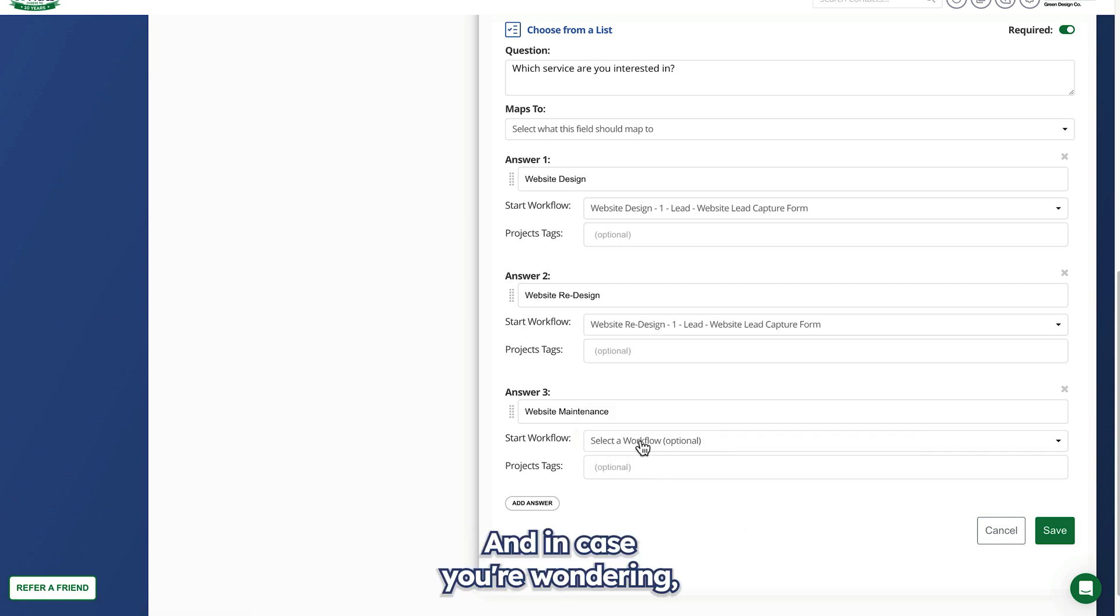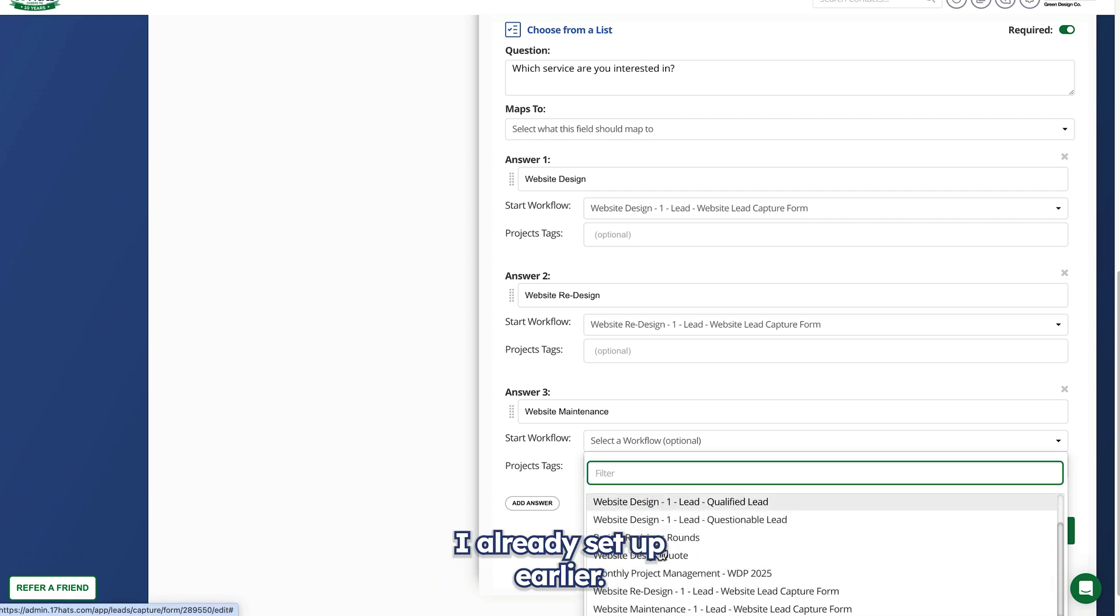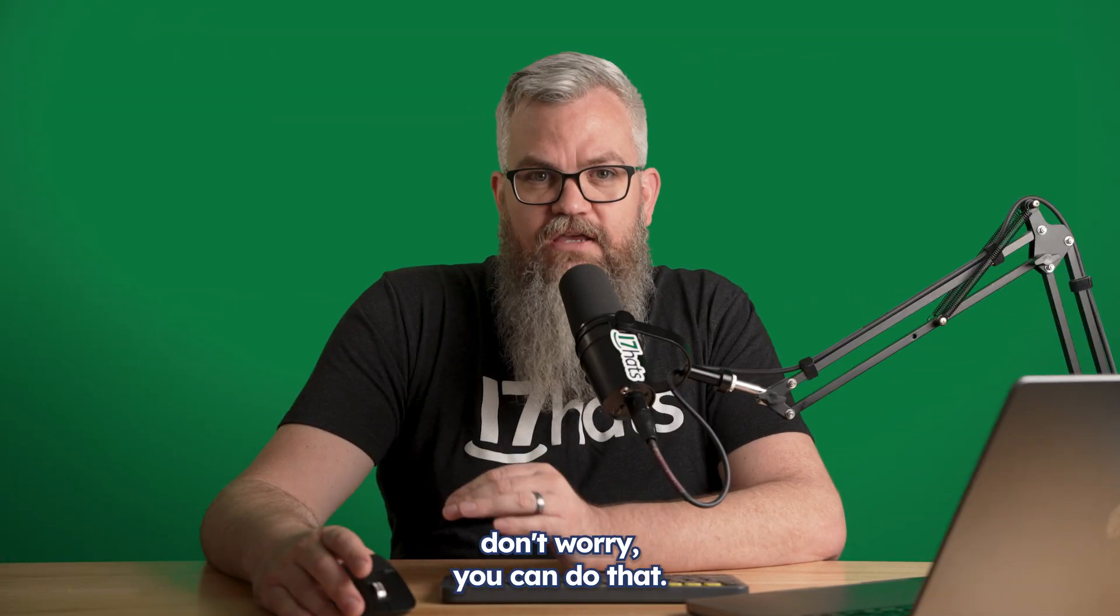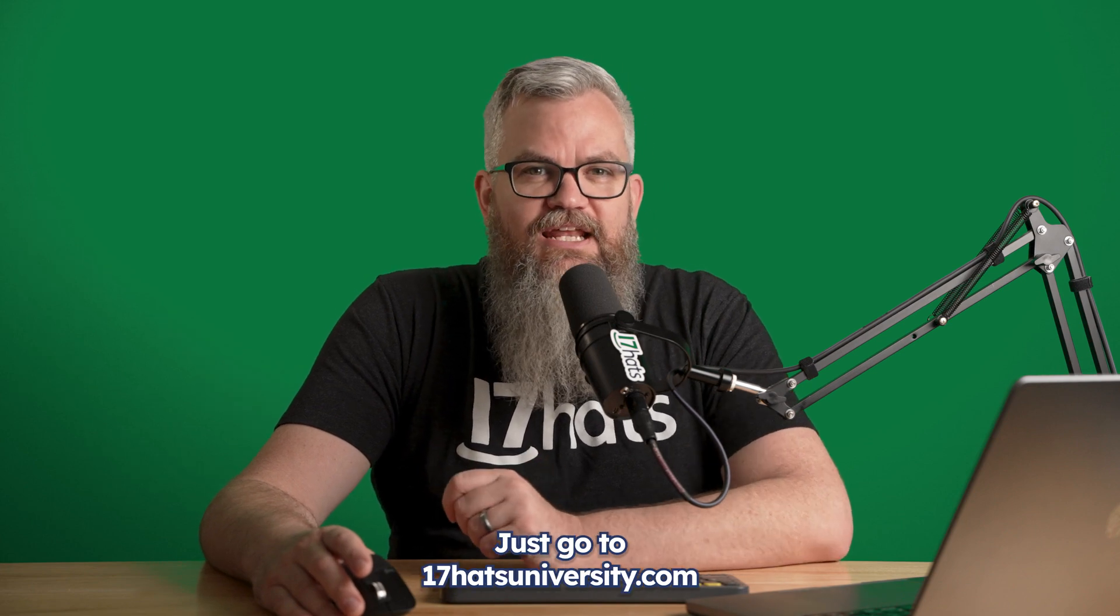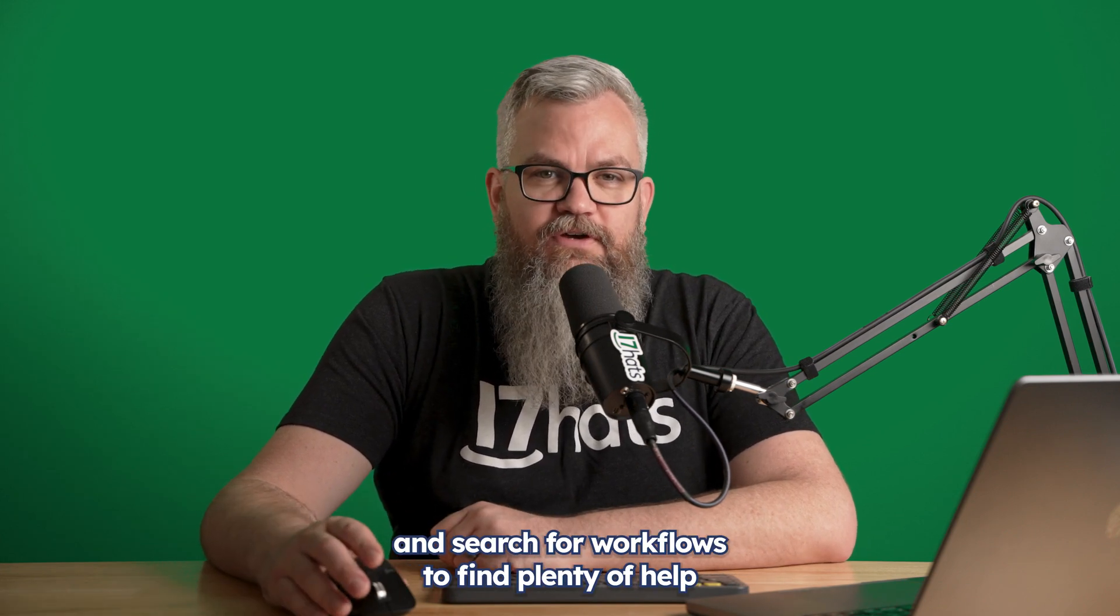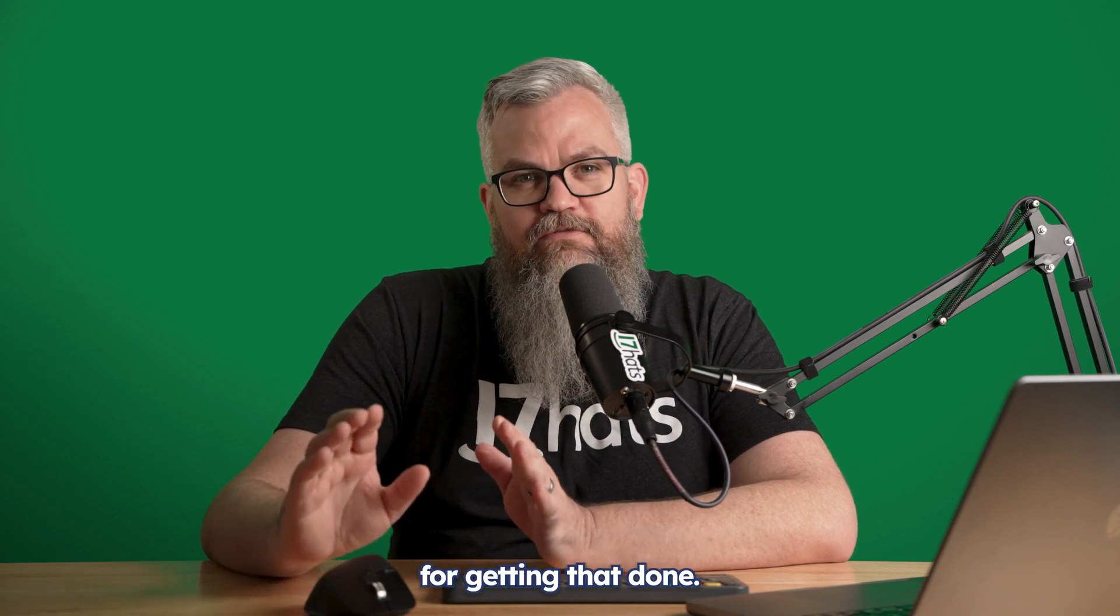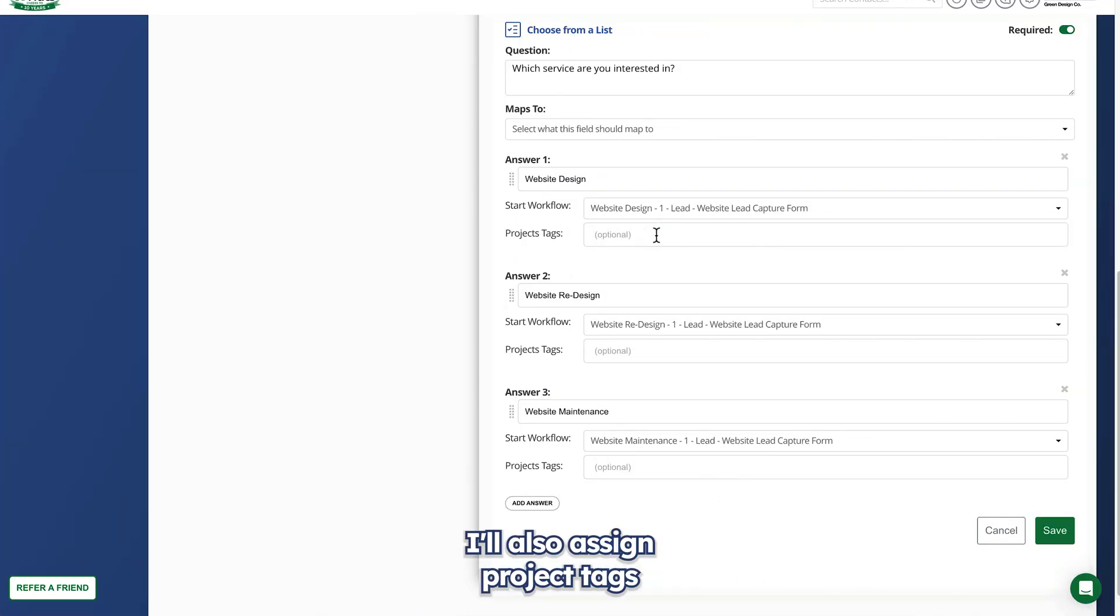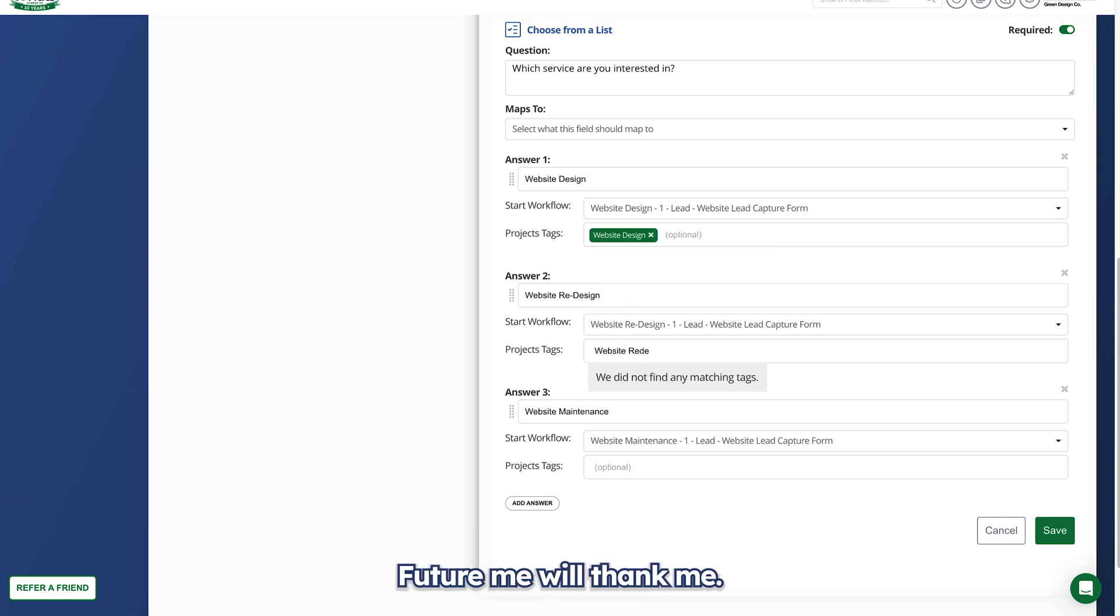In case you're wondering, these workflows are ones I already set up earlier. So if you need to set up workflows, don't worry, you can do that. Just go to 17hatsuniversity.com and search for workflows to find plenty of help for getting that done. I'll also assign project tags to further organize my projects. Future me will thank me.